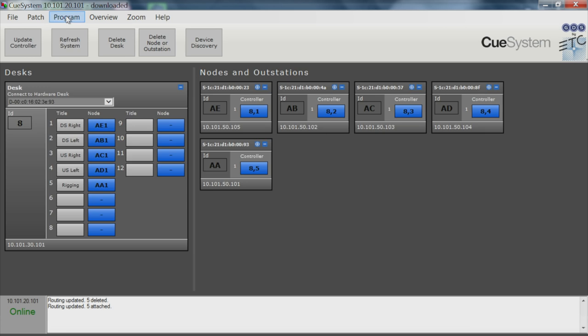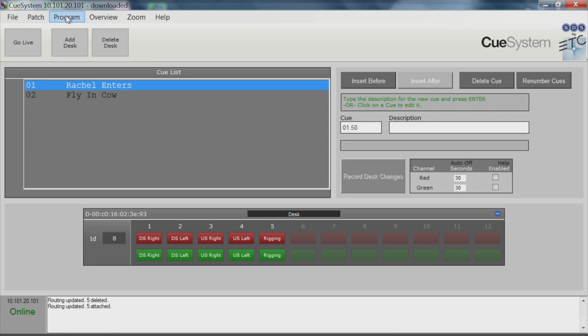The PC app can also be used to preprogram and playback Cue Light sequences similar to cues on a lighting console. This feature is particularly useful for long-running or complex shows involving frequent cues.